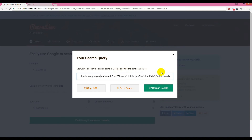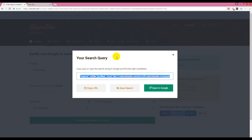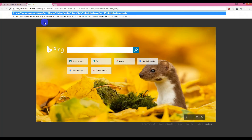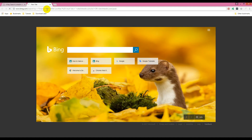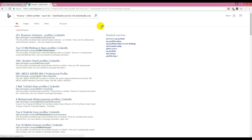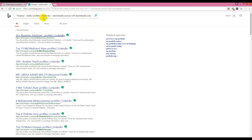So instead I will use Bing search engine, because it uses the same query format but does not show a CAPTCHA for this type of heavy searching. Just copy the query into your URL bar and write Bing instead of Google, then click Enter.